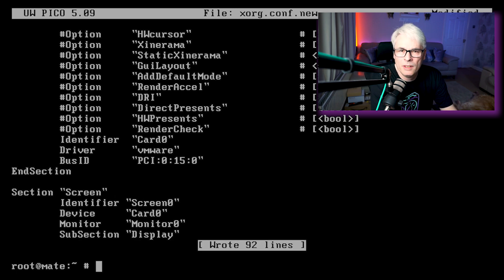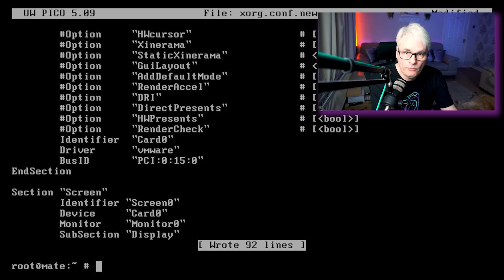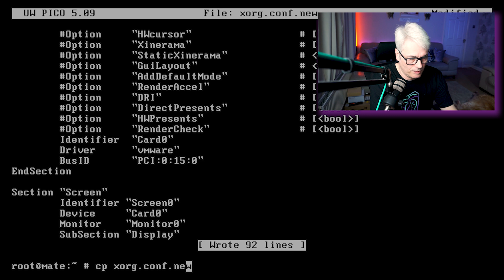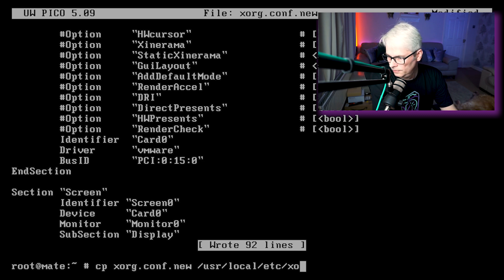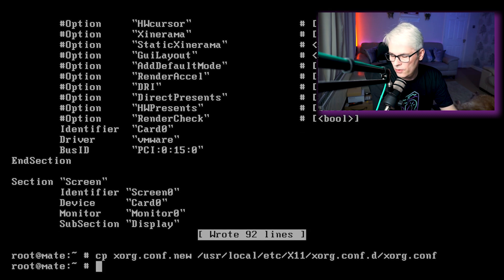You'll need to configure this depending on your hardware — so if you're running a GeForce card, an AMD Radeon, or ATI Radeon as it was back in the day, you'll need to configure it for that hardware. Let's copy this to /usr/local/etc/X11. There we go, we should be all ready to go.